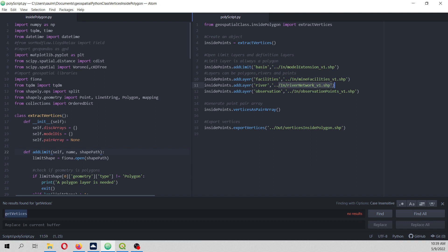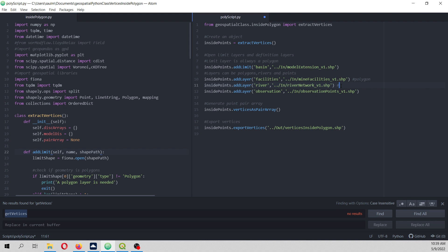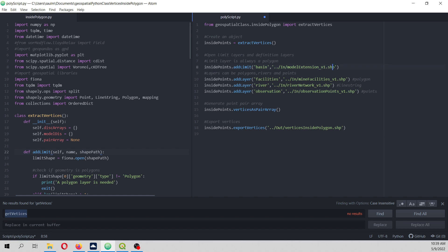Lines, this is polygon, and this is a multi-line string. And these are points. And then this function actually extracts the vertices, and this line exports the vertices as a shapefile.